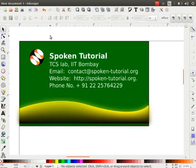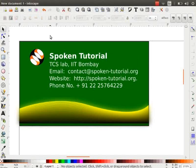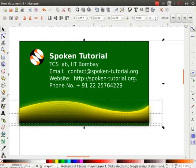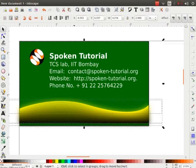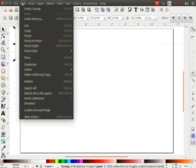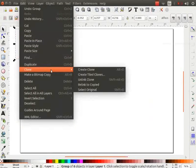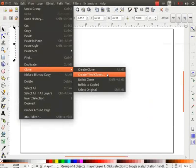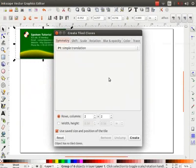Next, we will learn to create multiple copies of the visiting card. We can do this by cloning method. For doing that, we should first group all the elements. Press Ctrl plus A to select all the elements and Ctrl plus G to group them. Now, go to Edit menu, click on Clones and then on Create Tiled Clones. The Create Tiled Clones dialog box opens up.